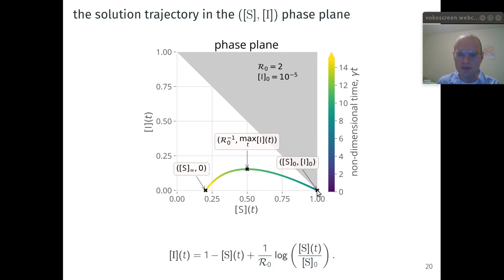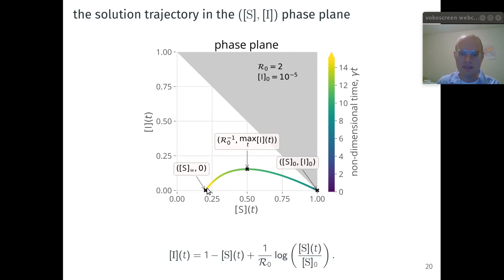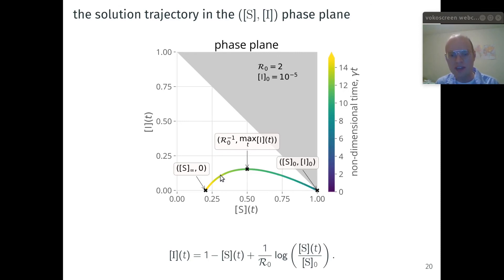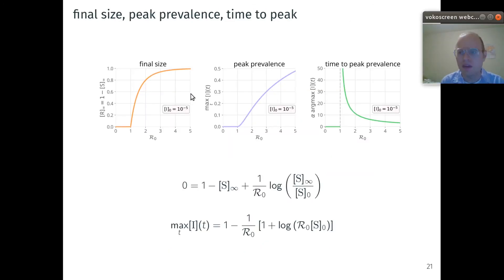As time progresses, the peak number of infections occurs when the fraction of susceptible folks equals 1 over the basic reproductive number — you can prove this from the differential equations. From there the infection dies off, and after infinite time the trajectory approaches the point where there are no infectious individuals and a non-zero fraction remain susceptible. You can derive this trajectory in the phase plane by dividing the two differential equations and integrating, yielding this curve, which I've colored by time to show progression from the initial condition through the peak to the final condition.